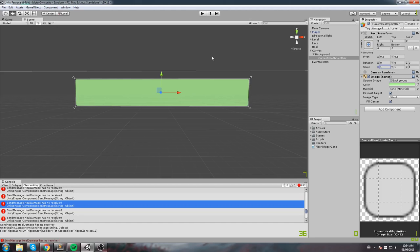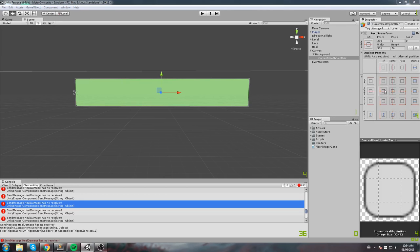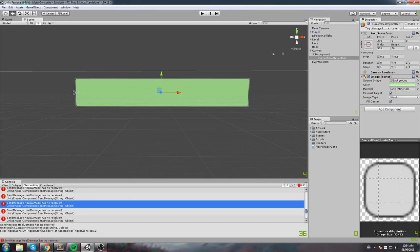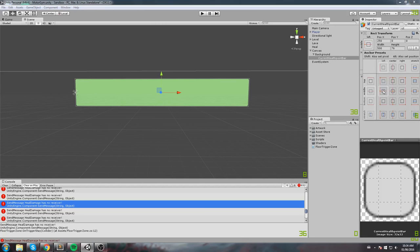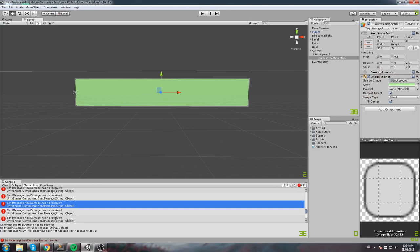For the traditional feel, we need to click on the anchor and anchor it to the left. Importantly, hold shift while clicking to also set the pivot point to the left. Now that the pivot point is set towards the left, adjusting the X scale value gives us that classic health bar feel where it drains from right to left.